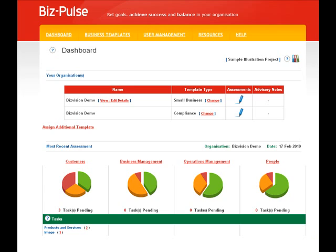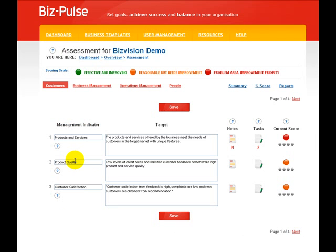Manage your people by allocating them tasks and then being able to manage them more effectively by knowing if they've completed the task or not. For example, if you gave a number of tasks to one person and they took too long to complete, then you may wish to discuss that matter at their next personal assessment.